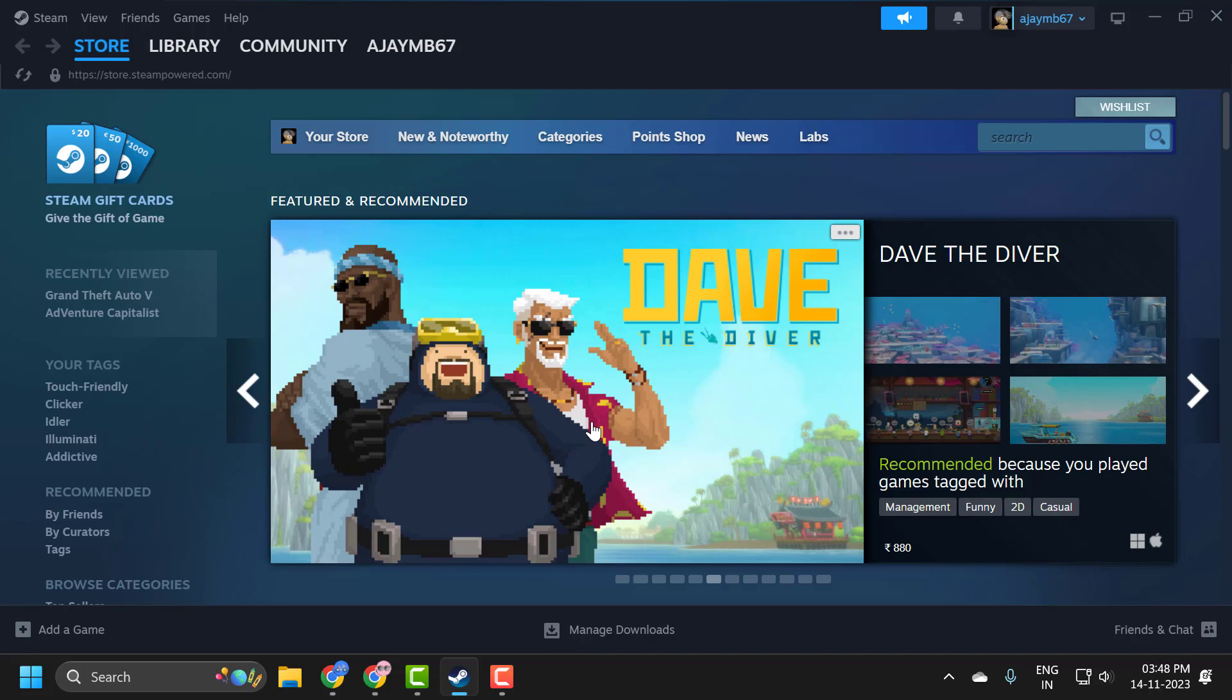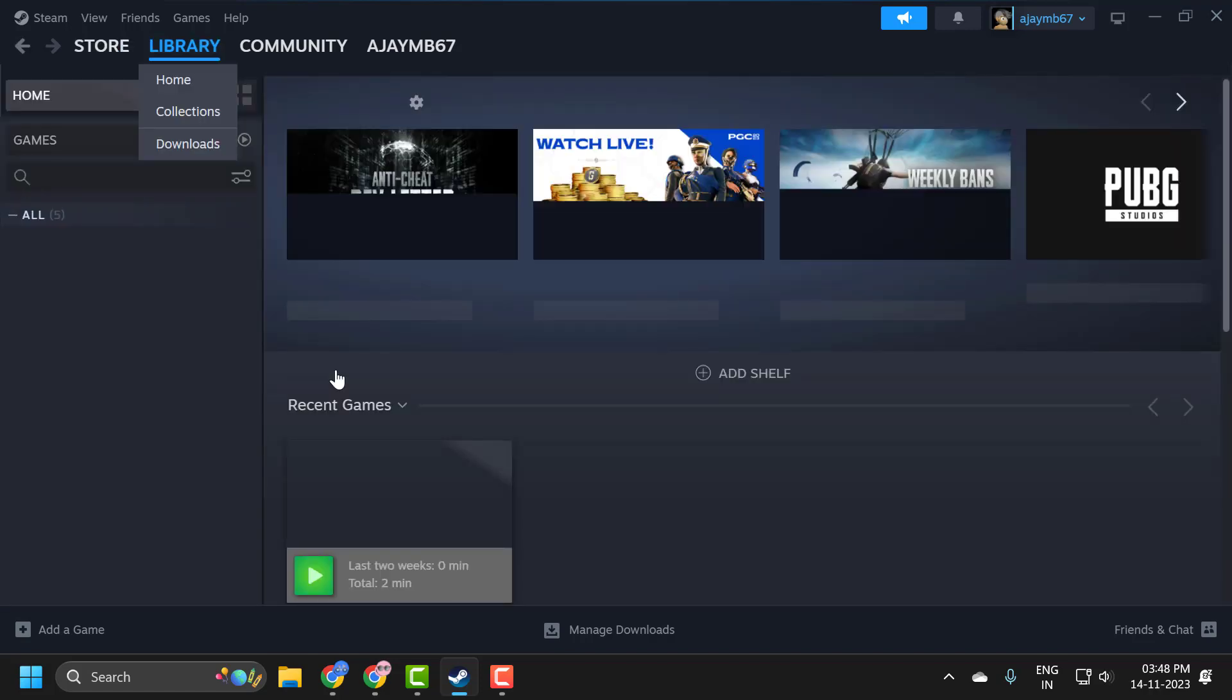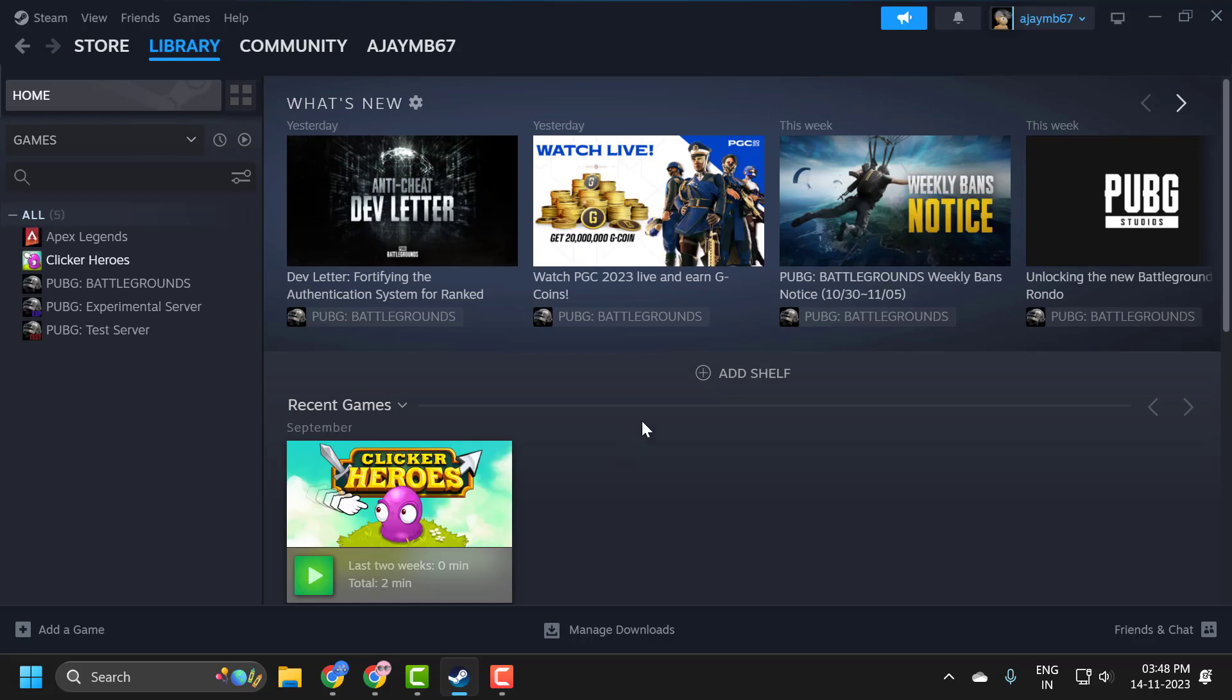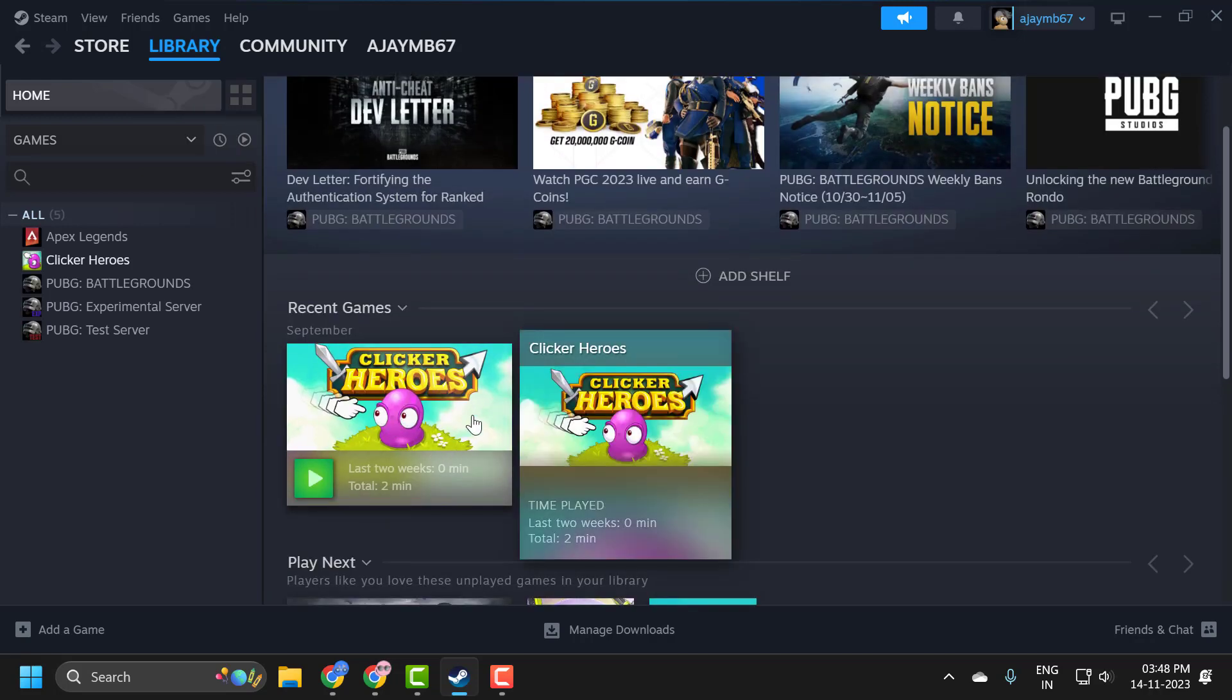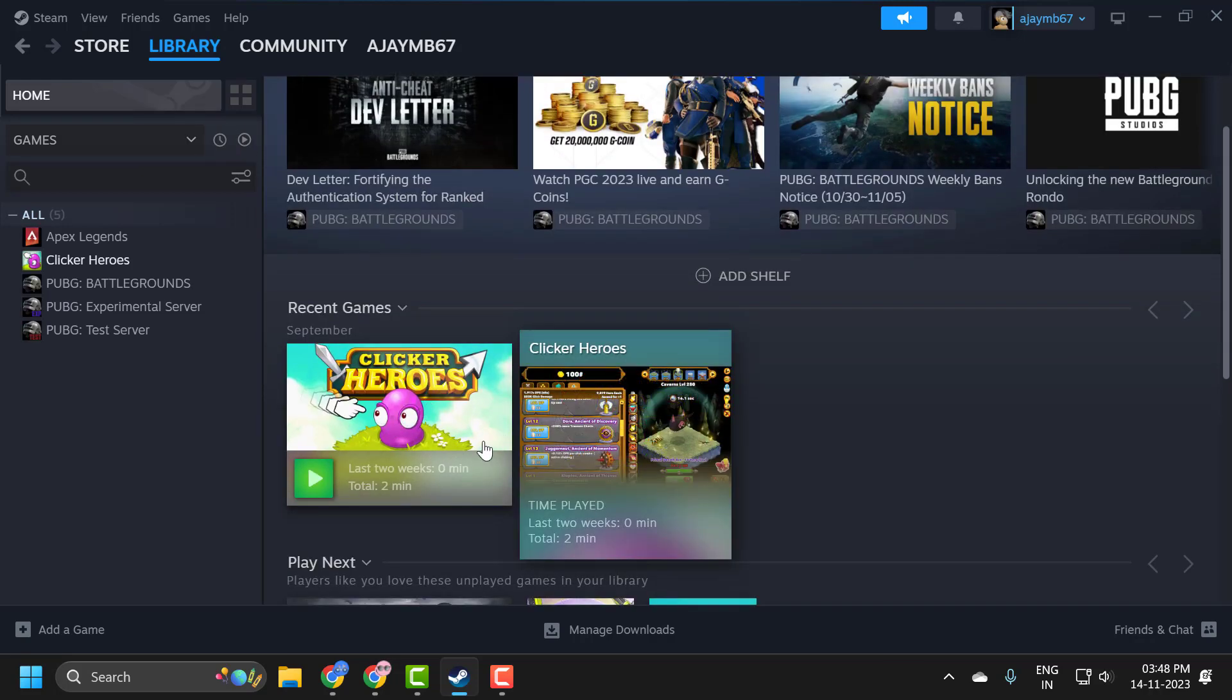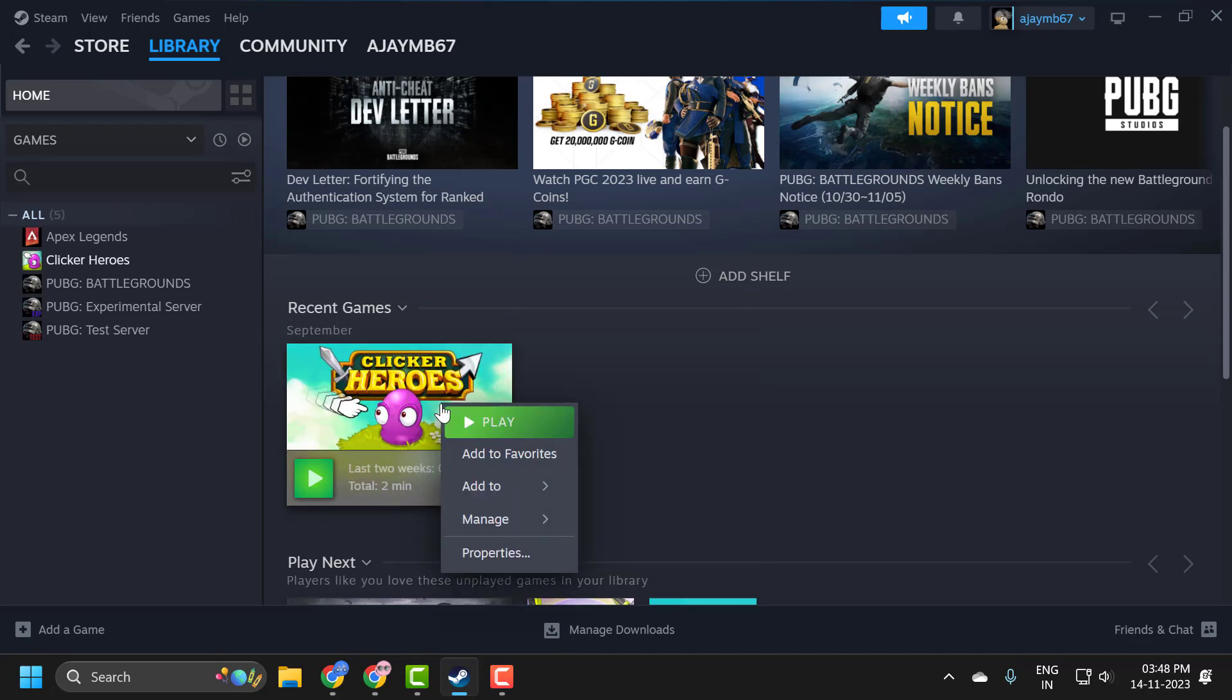You just need to open up Steam and click on the library tab. Now you just need to right click on the game you want to launch in windowed mode or full screen mode, then select properties.